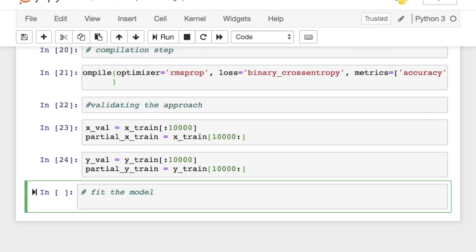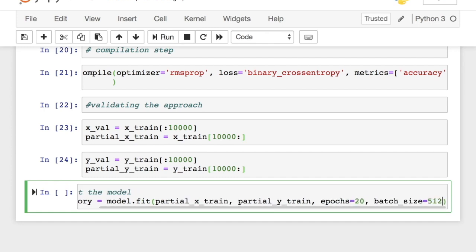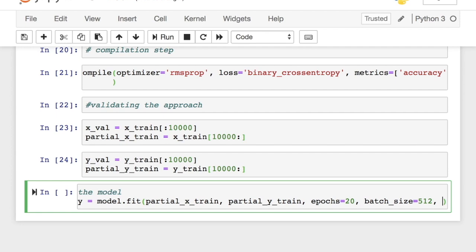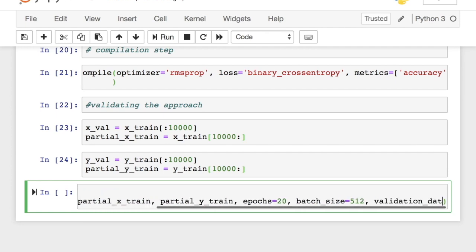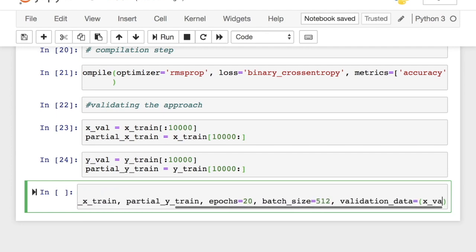Next, we train the model by calling the fit method. We pass the corresponding arguments. We set the epochs to 20 and the batch size to 512. We also pass the validation data so that the metrics are also calculated for the validation data. Here, metrics meaning the accuracy and loss.